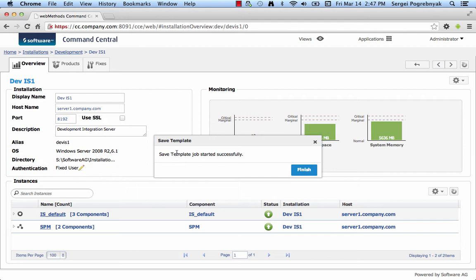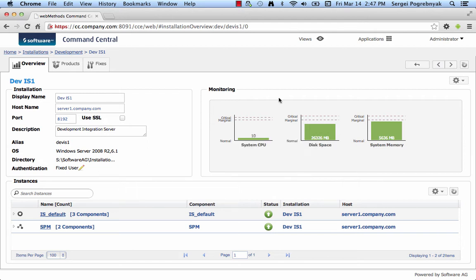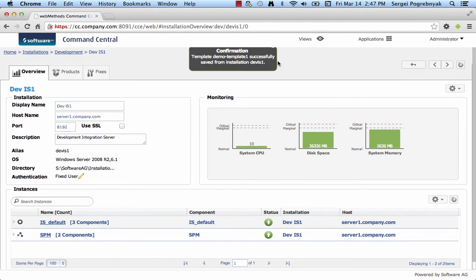Command Central reports that the job to create a template successfully started. Click Finish and you can wait a little bit until you get another confirmation that the job has completed and the template is created.